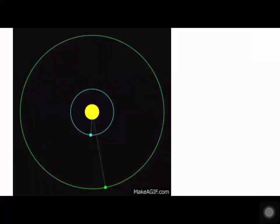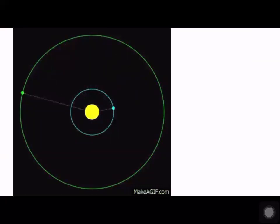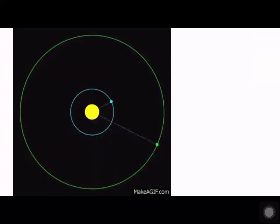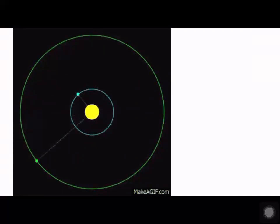Looking at the diagram, two planets are orbiting the sun. Different planets will have different orbital time periods. You square the orbital period and it is directly proportional to the cube of the radius from the planet. Those are the three Kepler's Laws.